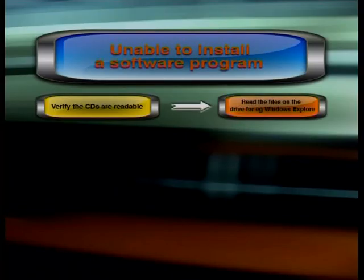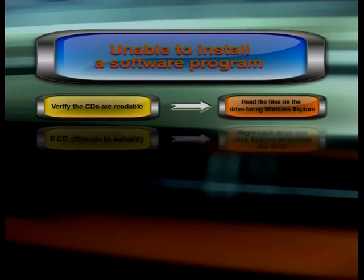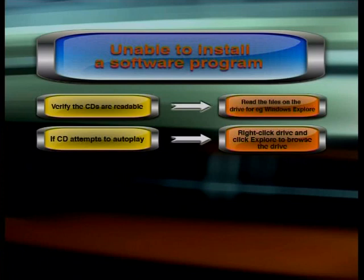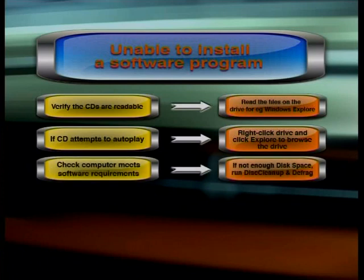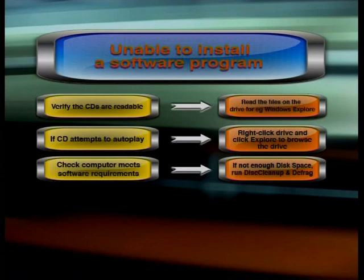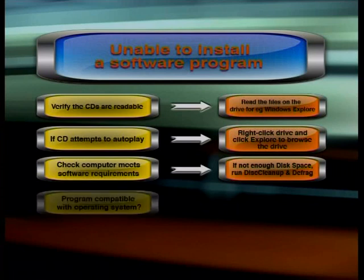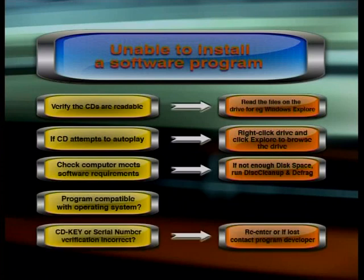If you're unable to install a software program, there are a few things you could check. Verify the CDs are readable by reading the files on the drive using Windows Explorer — if the CD attempts to auto-play, right-click the drive and click Explore to browse the drive. If the CD has no errors, verify that your computer meets the minimum software requirements. If it doesn't have enough disk drive space, run Disk Cleanup and Defrag. Make sure the program is compatible with your operating system. If the CD key or serial number gives you problems, verify you have the correct number — if you lost it or it does not work, contact the program developer.